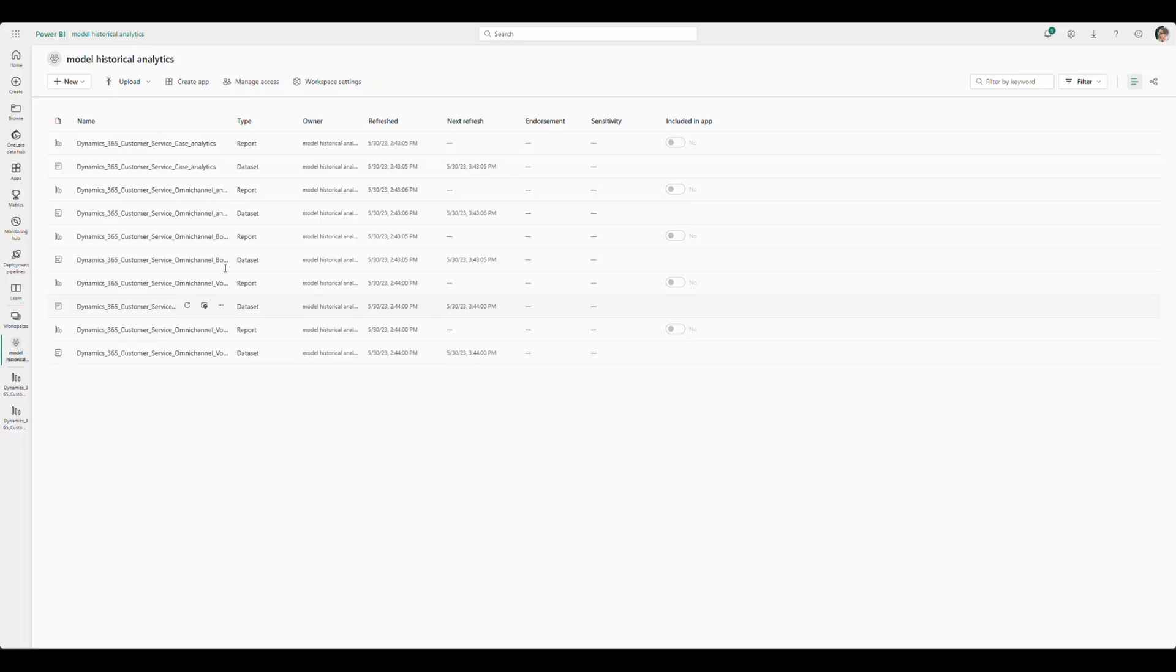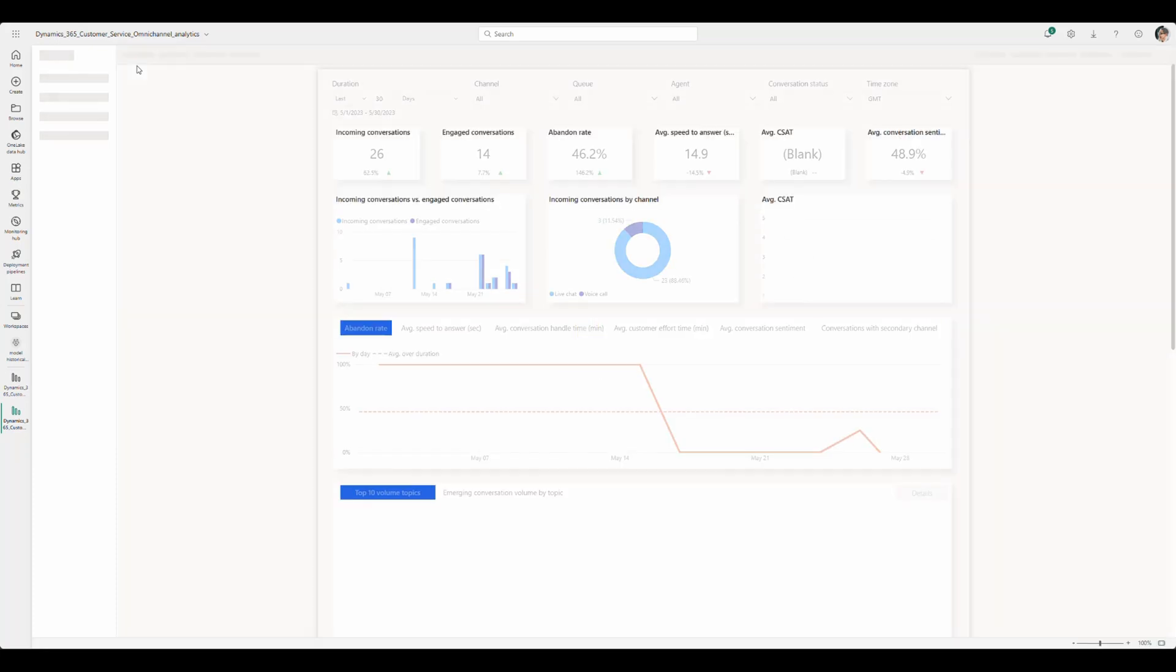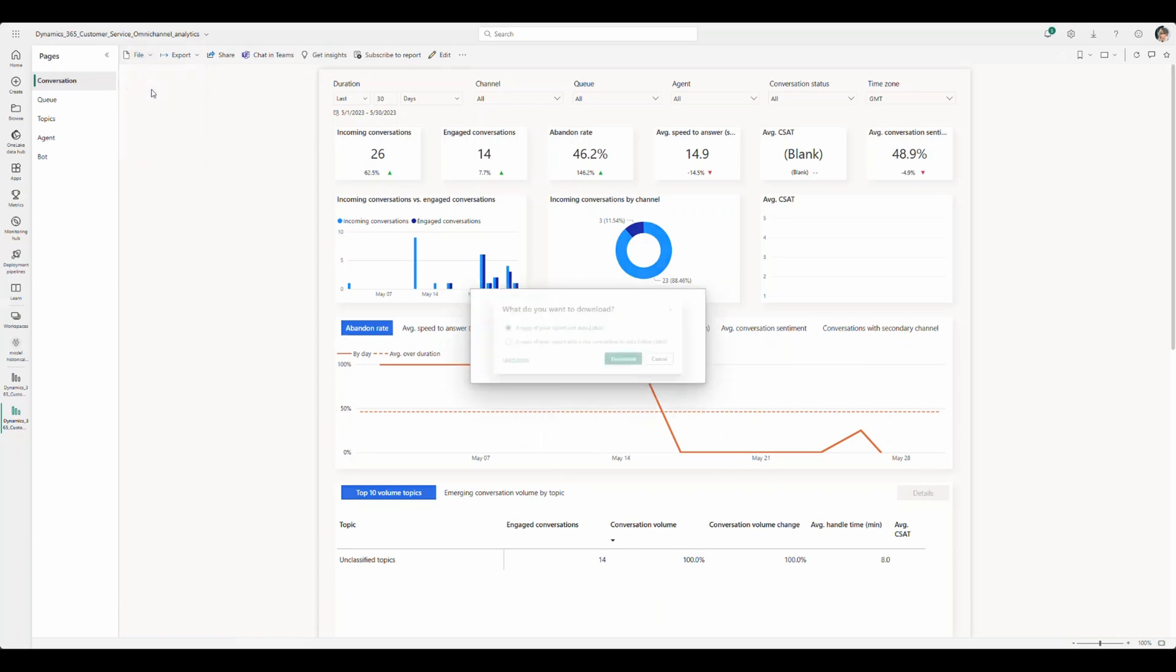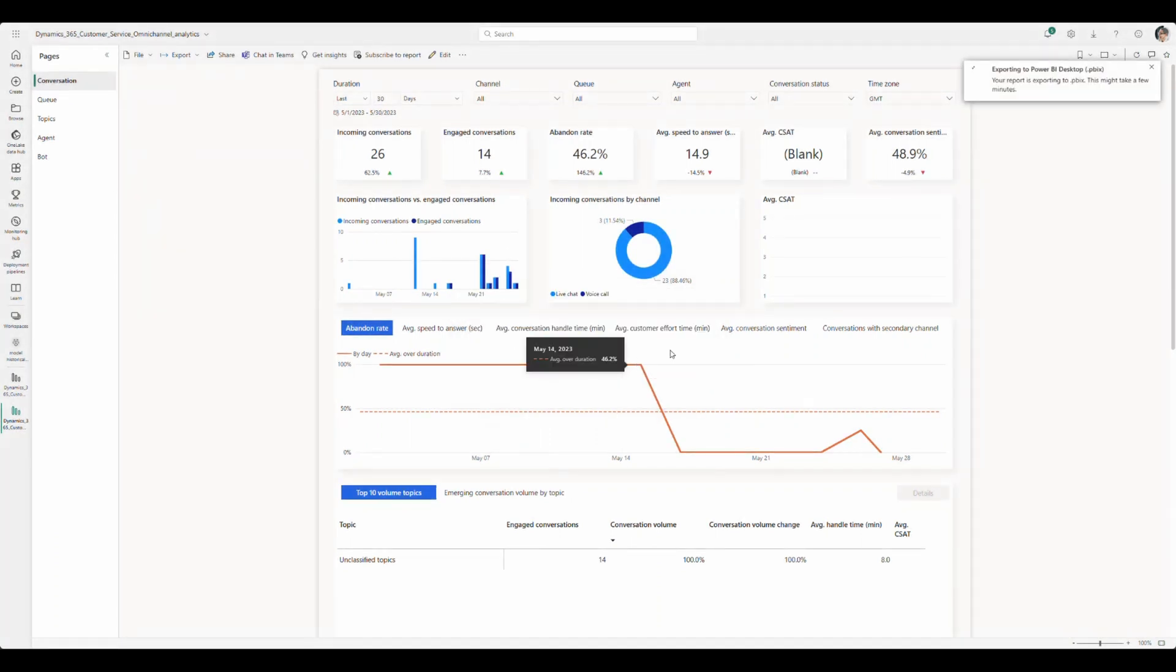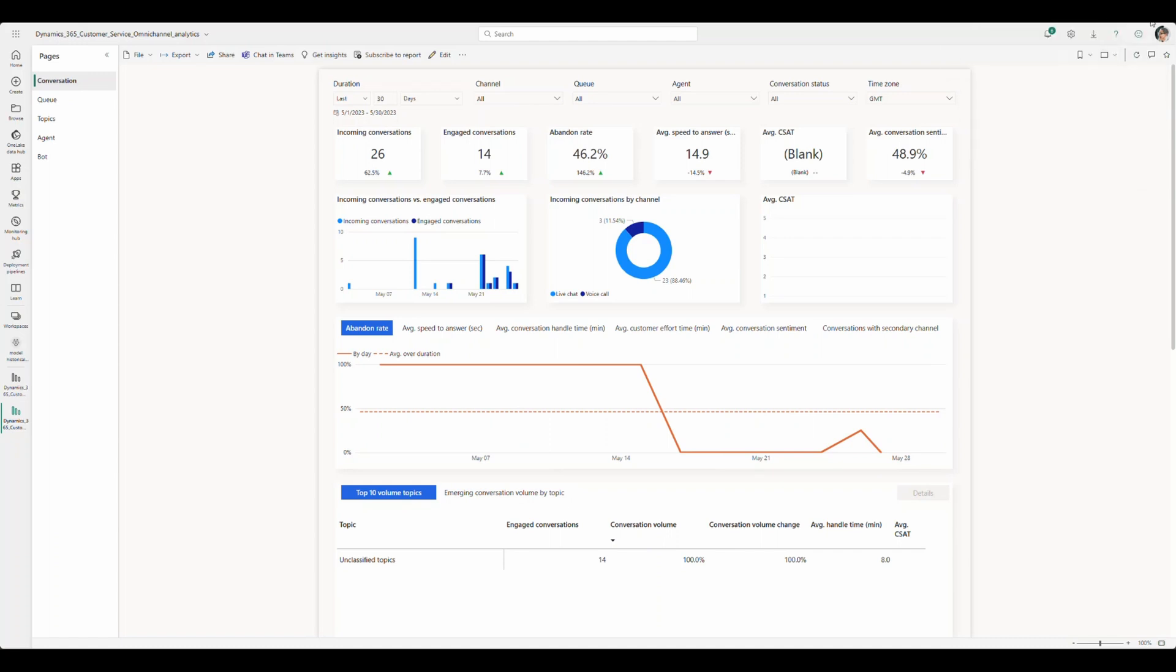To begin with, we should start by navigating to the historical workspace within Power BI. And once you're there, go ahead and open the omnichannel historical report and download a copy. Make sure that you download with live connection. Once the download is complete, go ahead and open it with Power BI desktop.